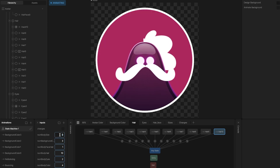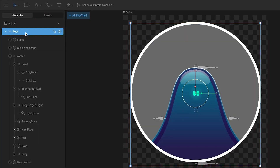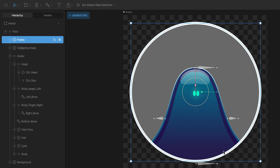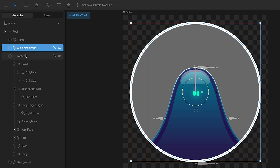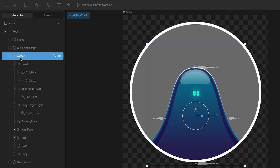To see how this works, let's start with the character. Here you can see I have a main group with all the elements inside. Then I have this frame that is just this white stroke. And under the stroke, I have this clipping shape that I use to clip all the elements of the Avatar to make sure that everything stays inside.